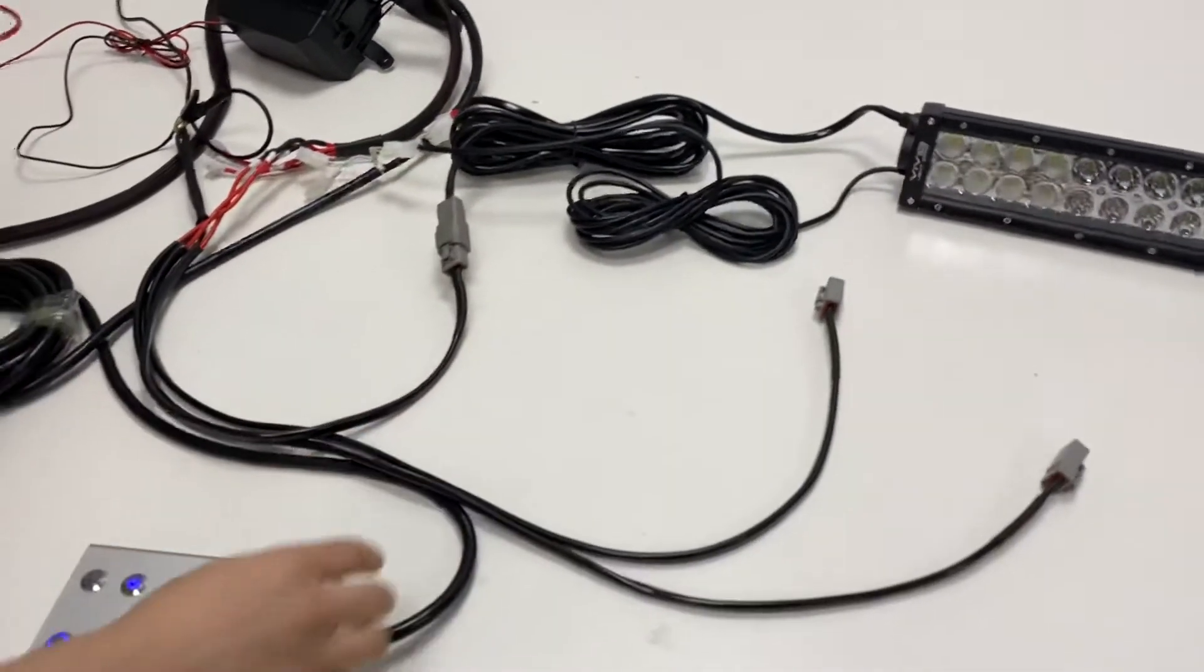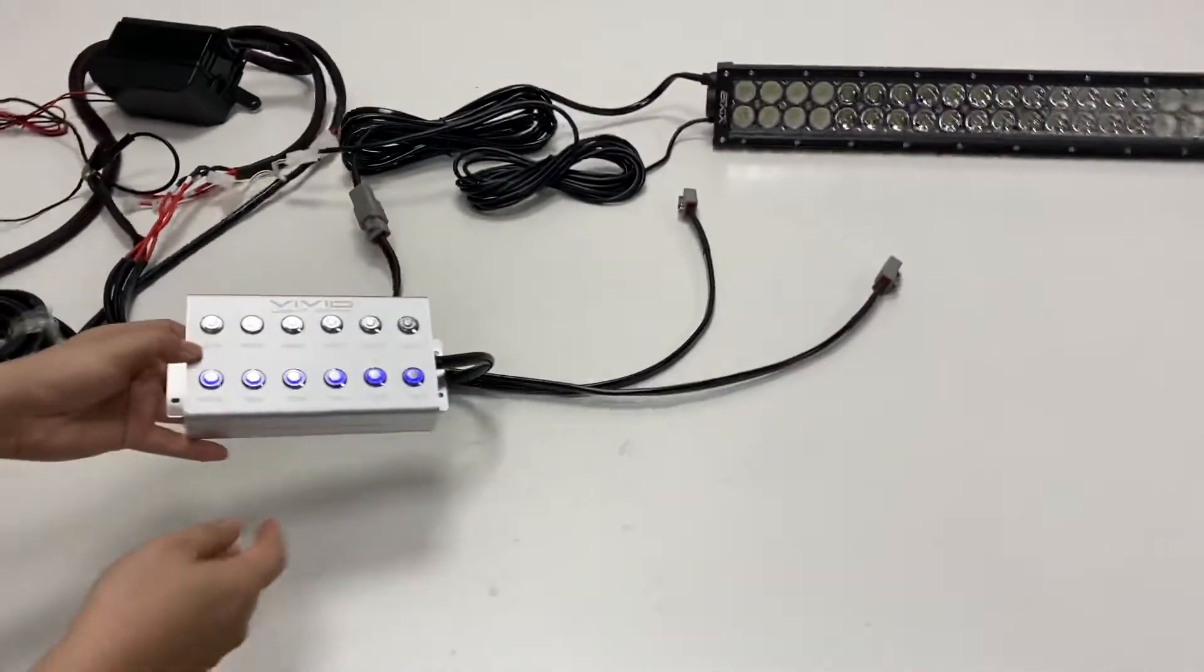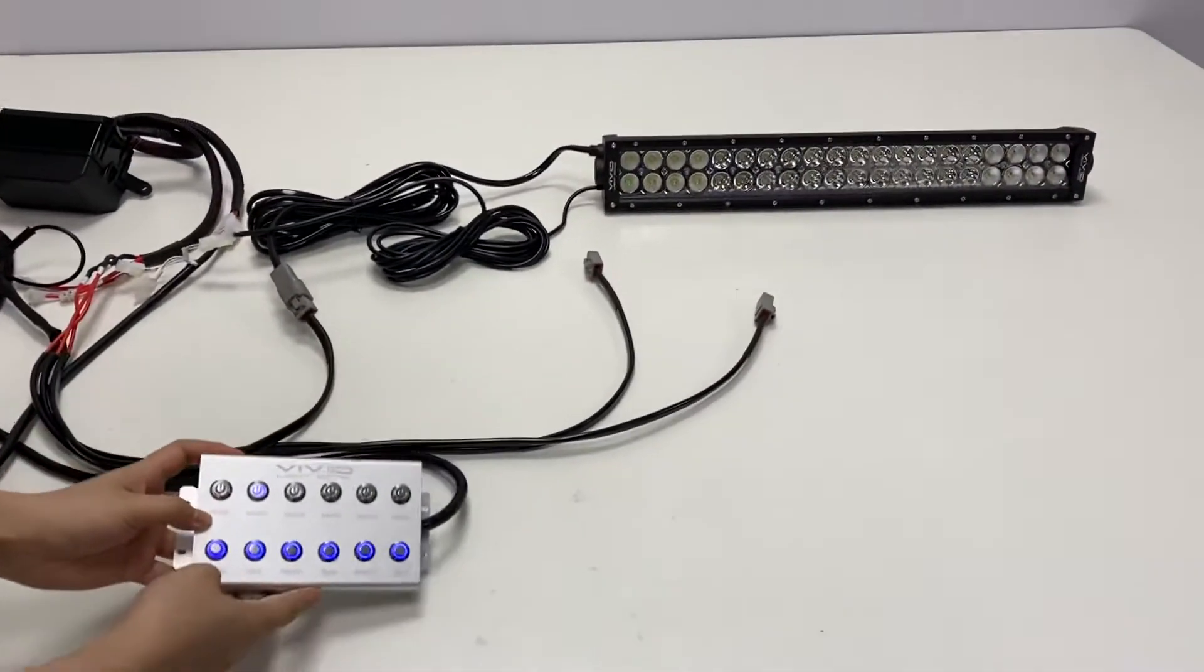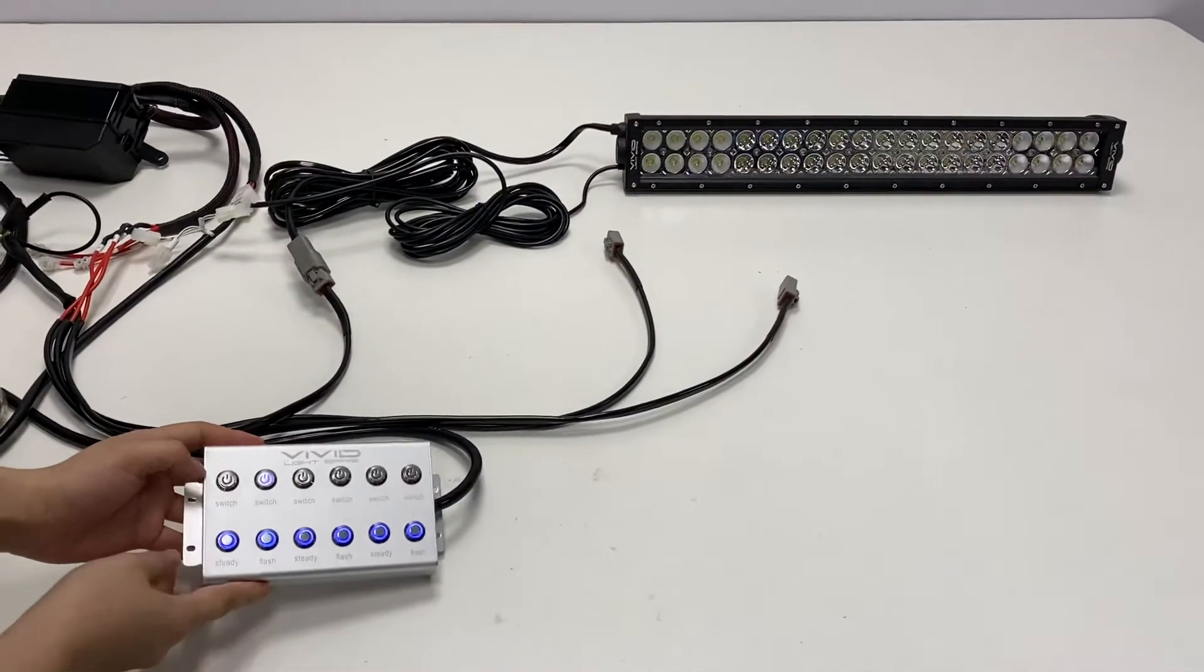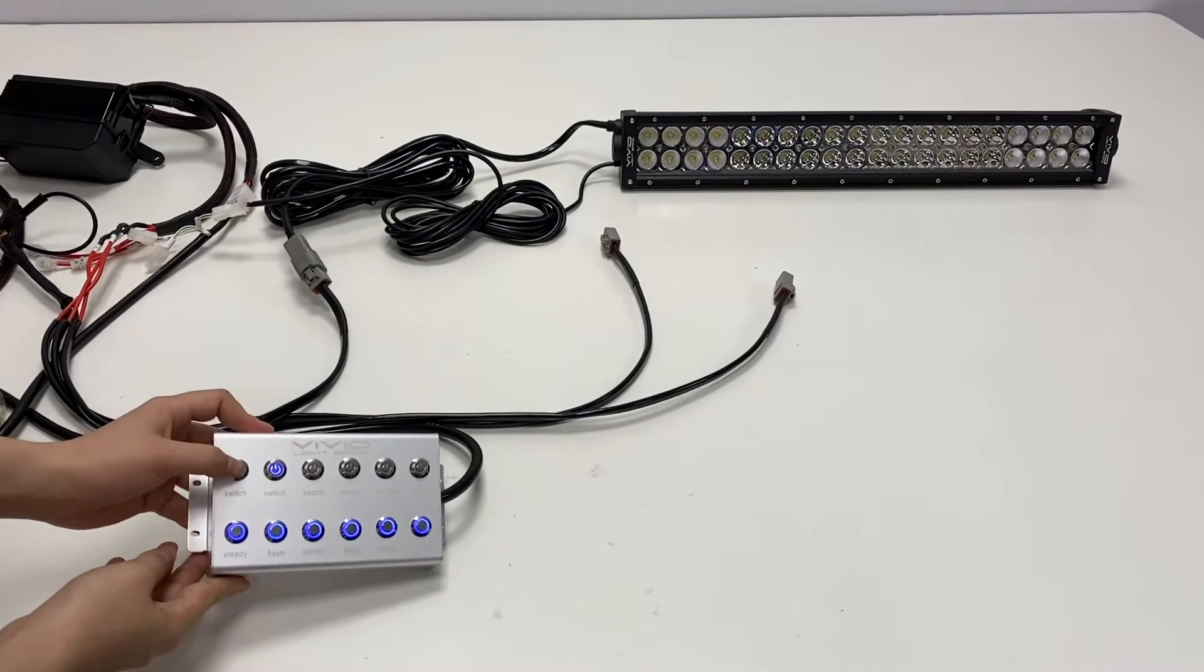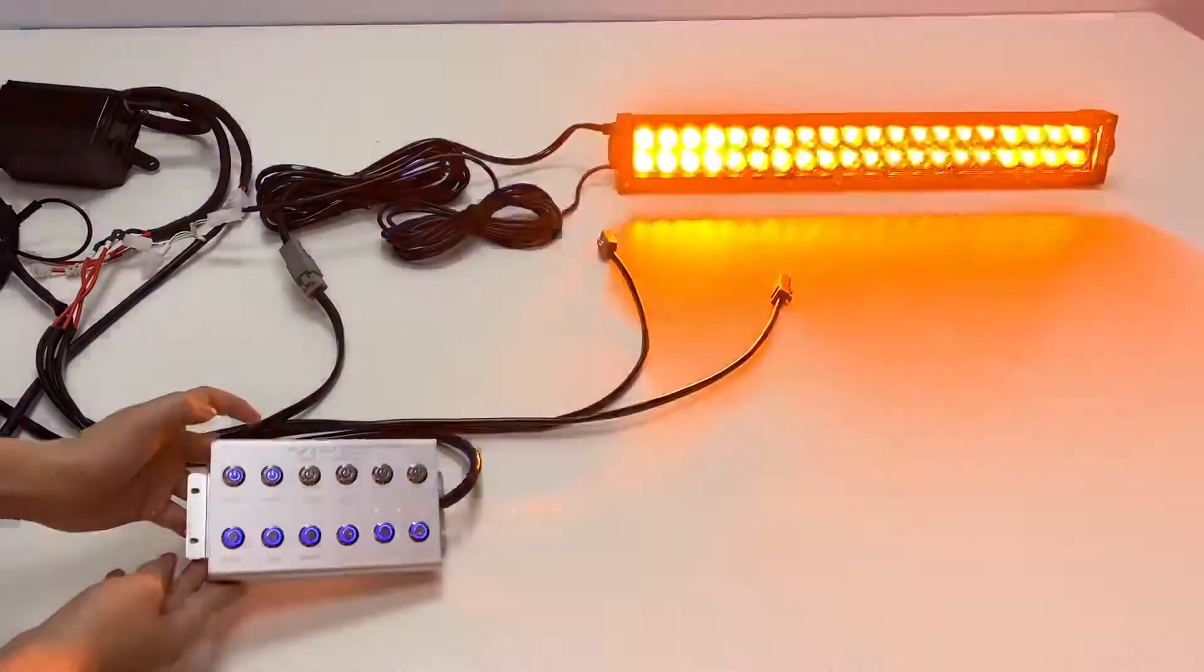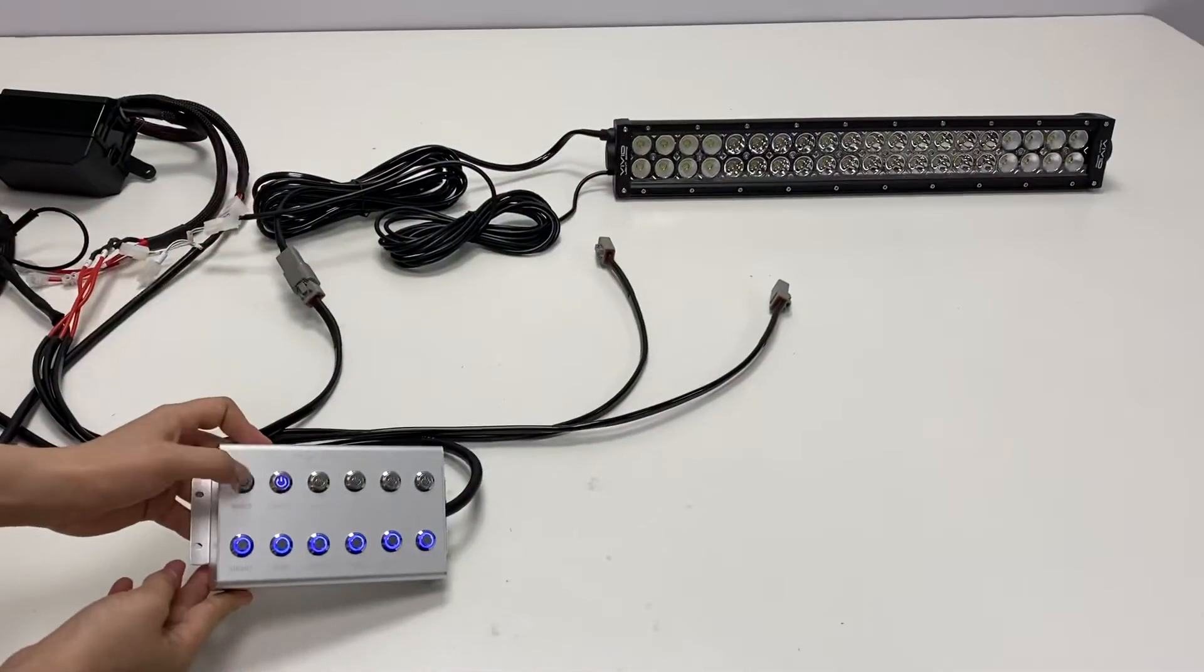Okay, now I will try to control it. This button is the switch button. Turn on, turn off.